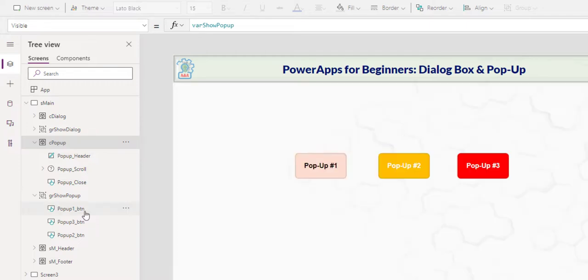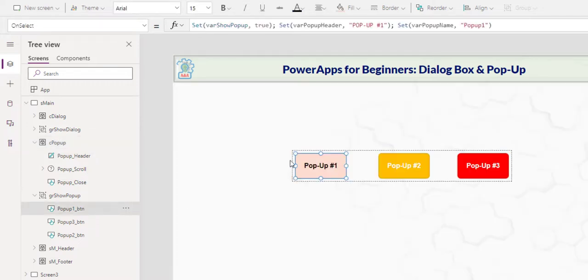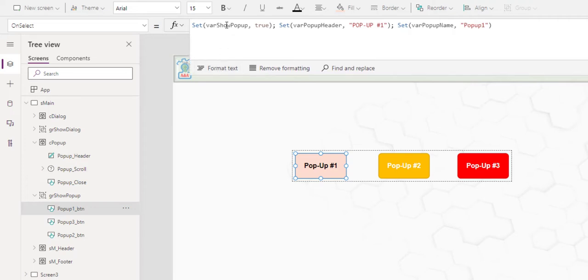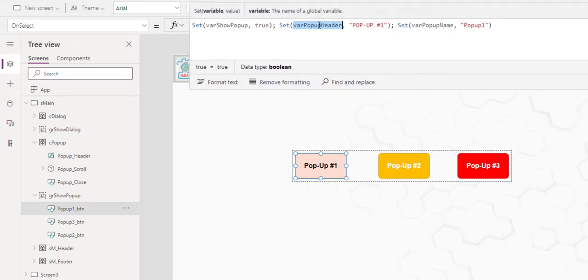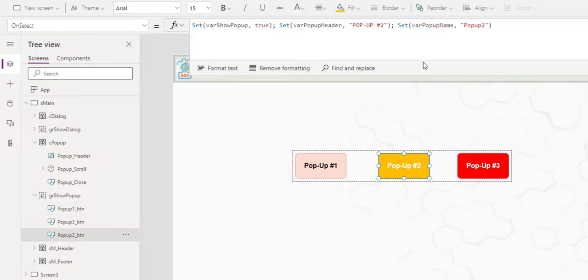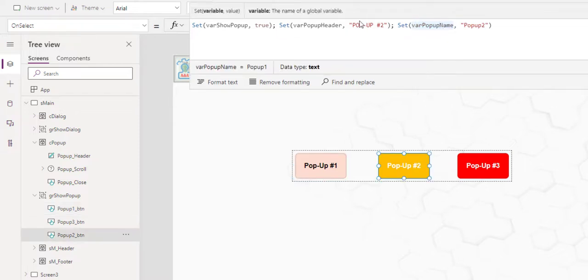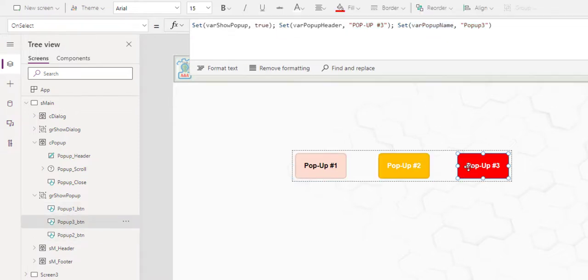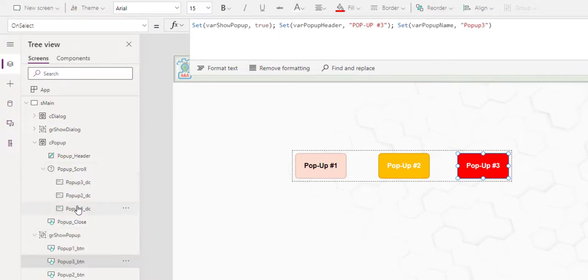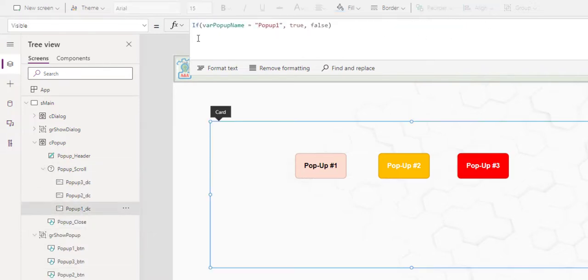Let's examine the buttons that are calling the pop-up. On this button one, I set the show pop-up to true, set the header, and specify the var pop-up name. You see here, the var pop-up name change, as well as the header, for each of the buttons, and the pop-up name is a critical piece for the application determined which data card will show.